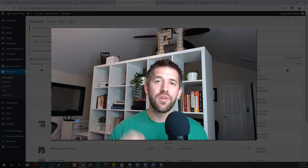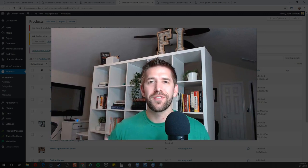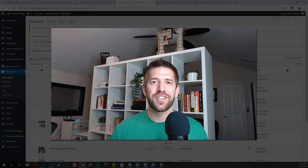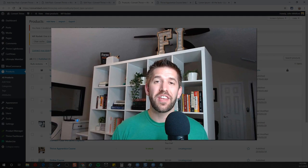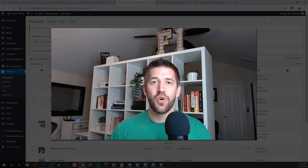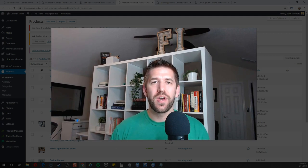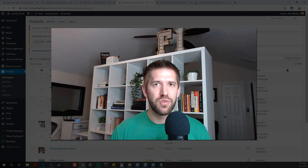Hey everybody, this is part two of the Thrive Themes and CartFlows integration and walkthrough, how you can build an entire online business course website with just these two tools.